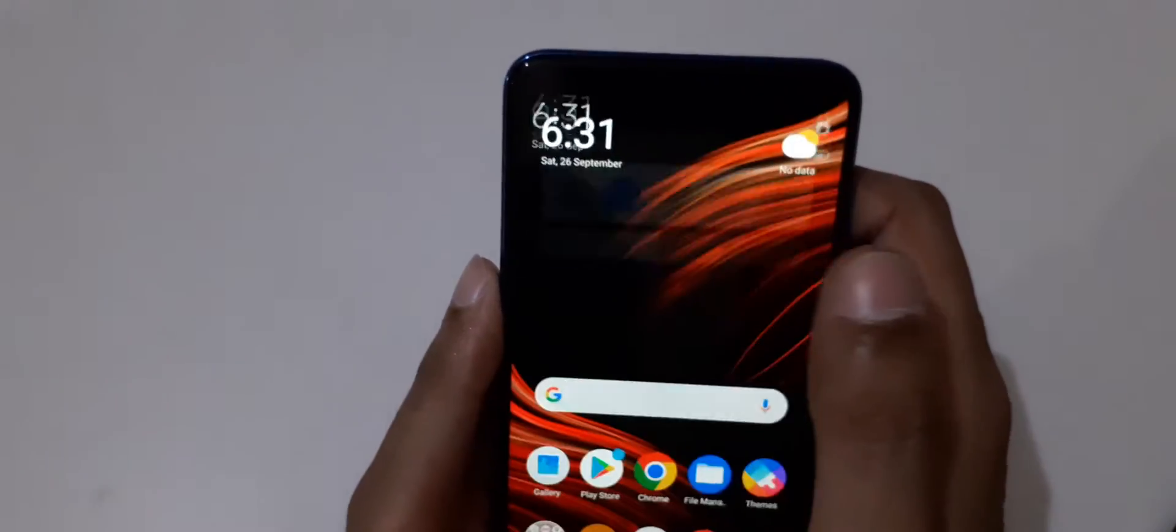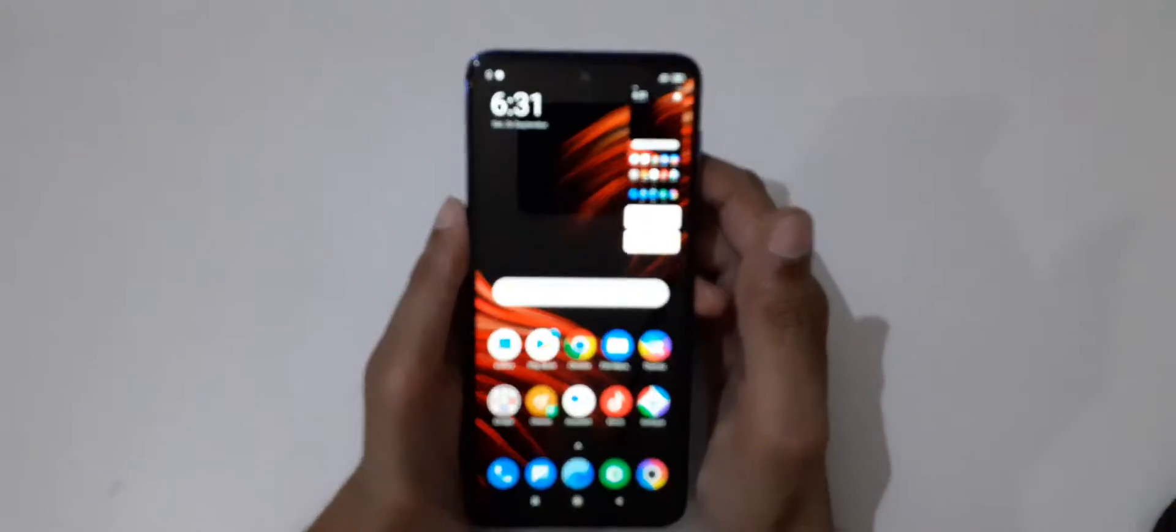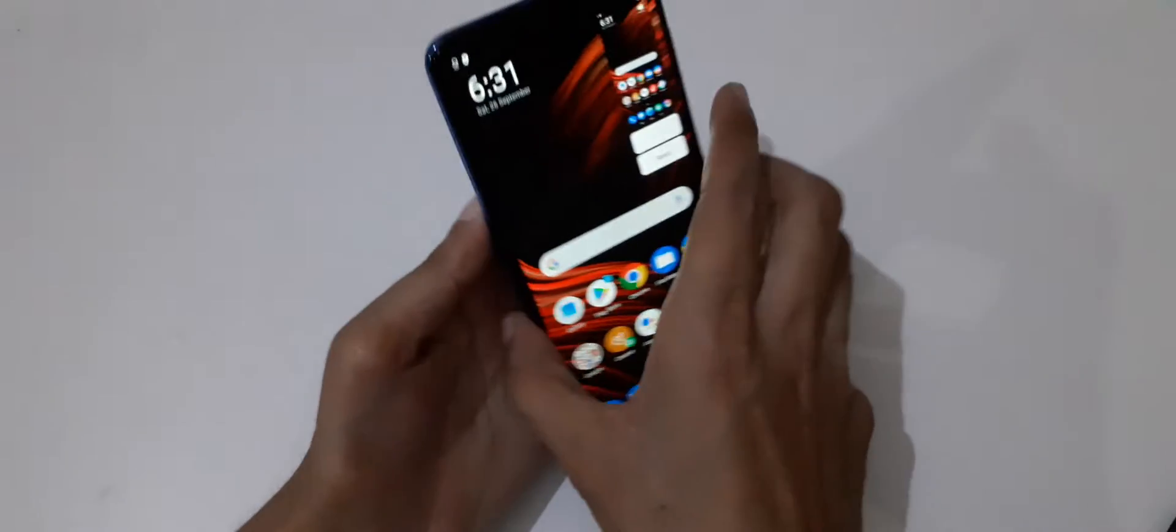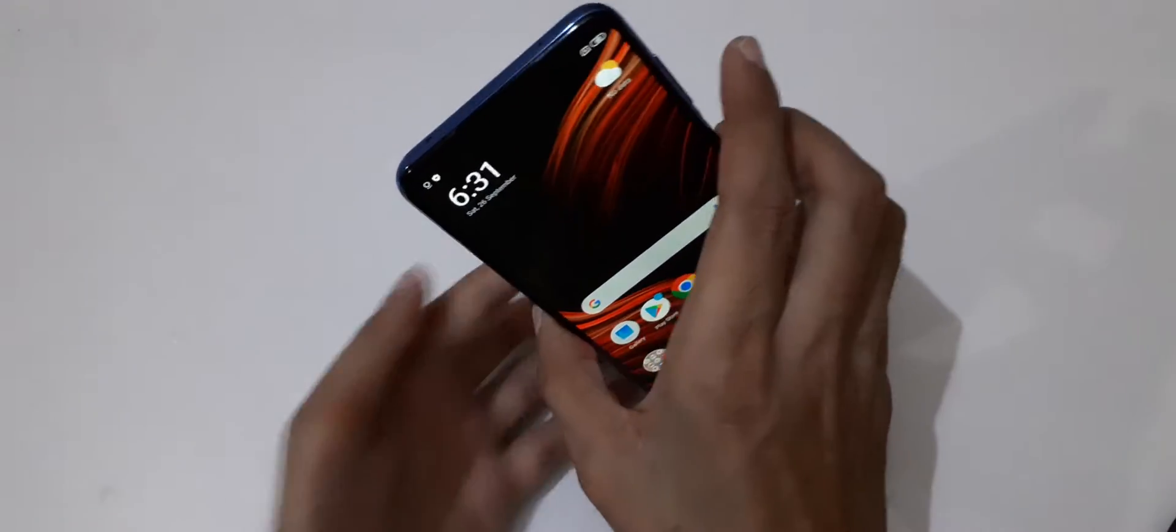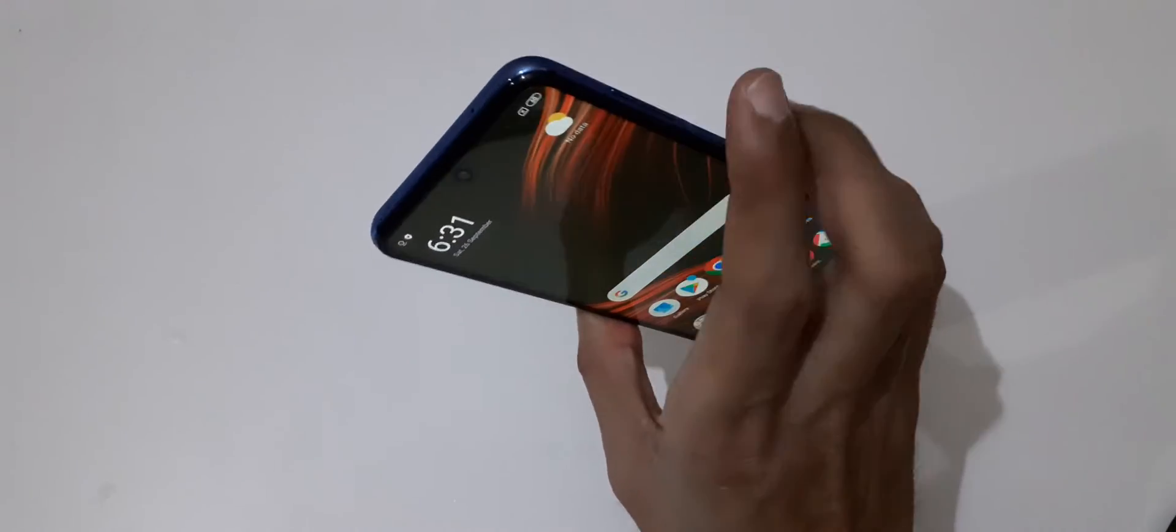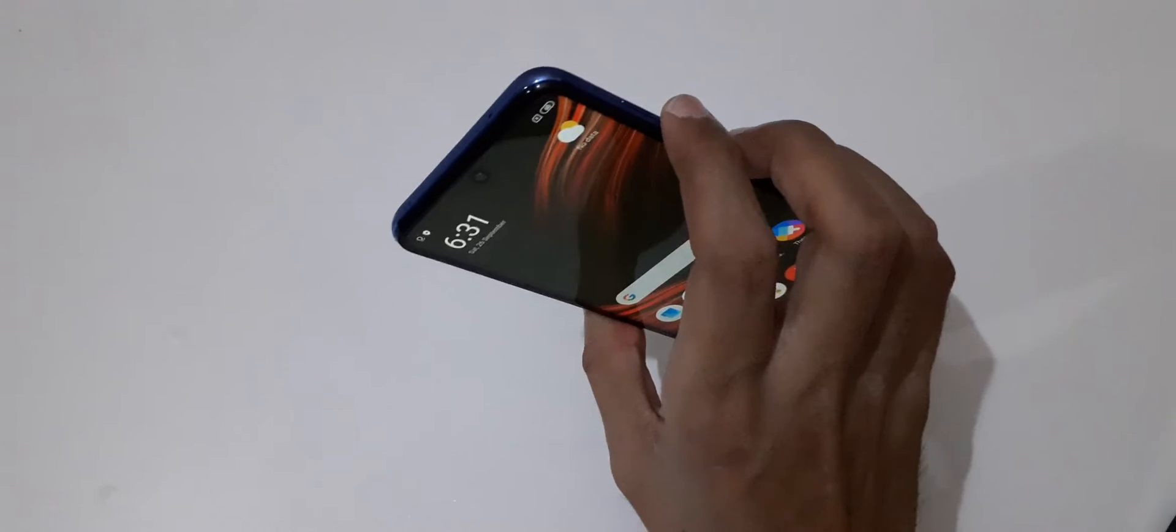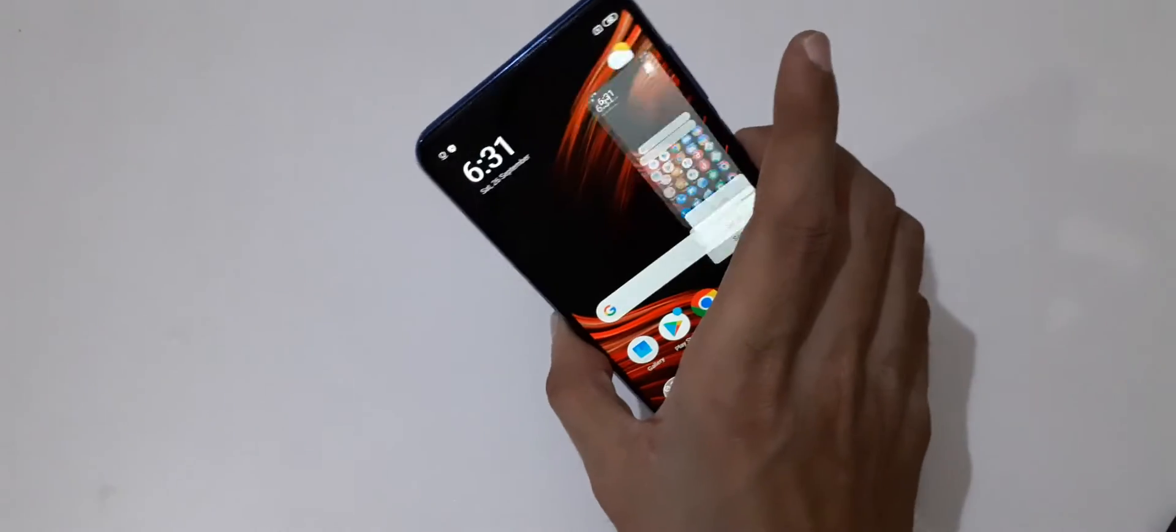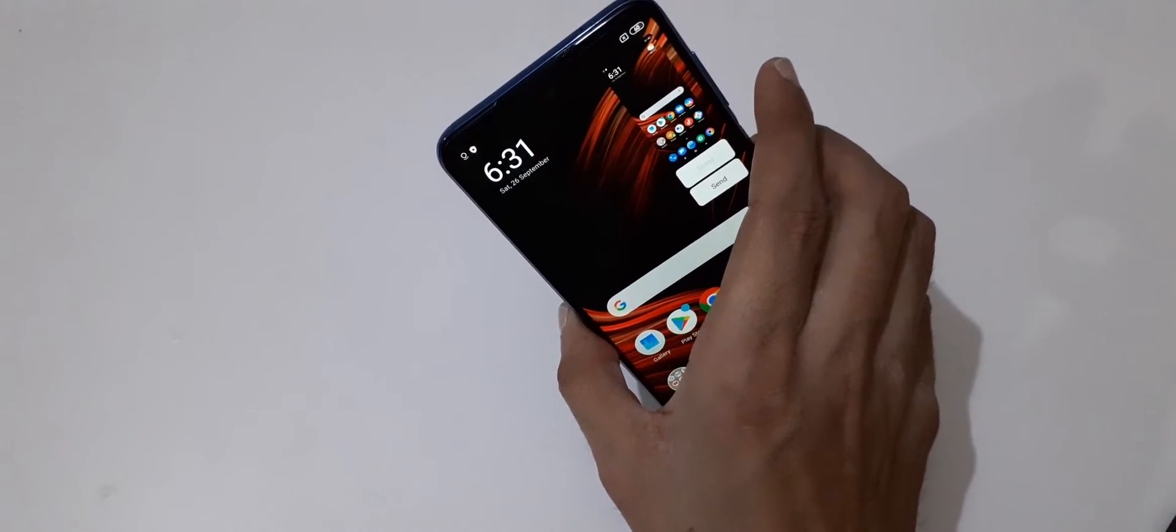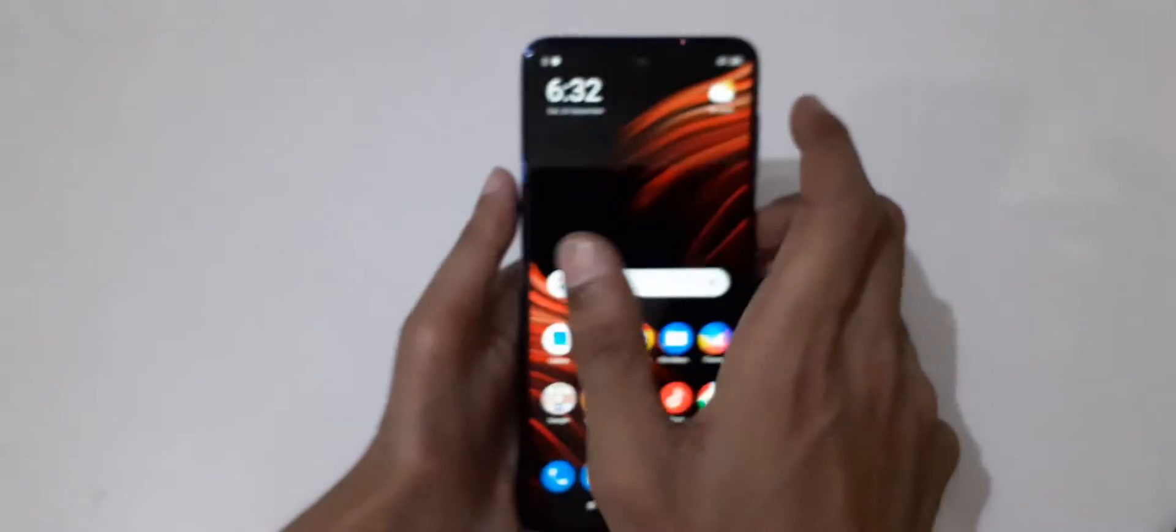Just tap on it to take a screenshot. The last method is to press and hold volume down and power button together to take a screenshot.